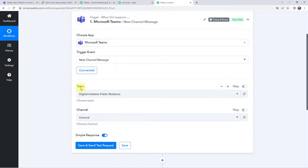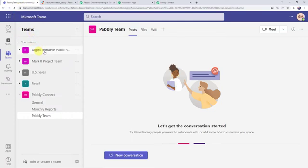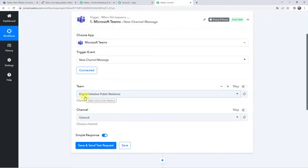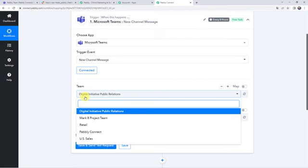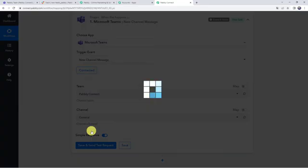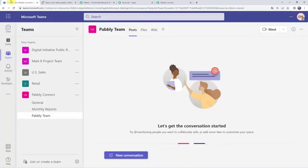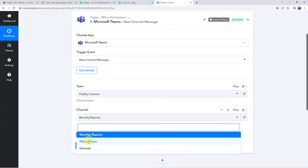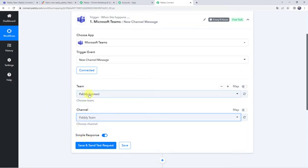Now it is asking for the team name. In my Microsoft Teams account I have already created some teams: Digital Initiative, Marketing, Project Team, US Sales, and Pably Connect. I want the team name to be Pably Connect. The channels available are General, Monthly Reports, and Pably Team. I'll be selecting the Pably Team channel. So whenever the team is Pably Connect and the channel is Pably Team and a new message is entered, the details should be captured.